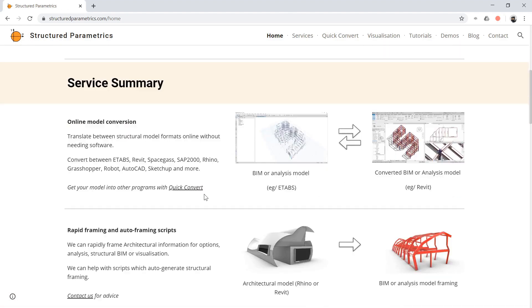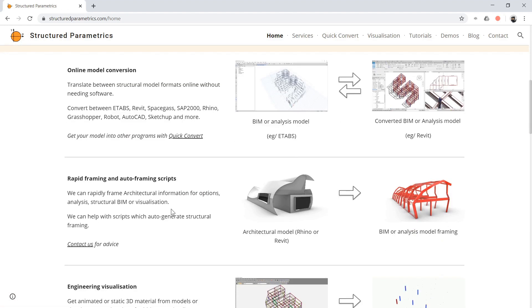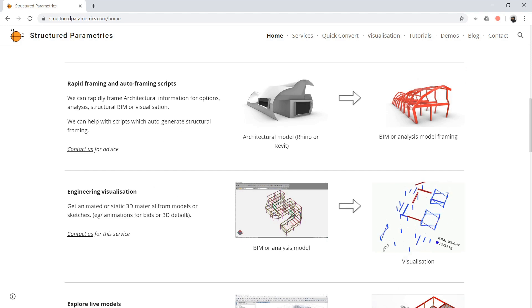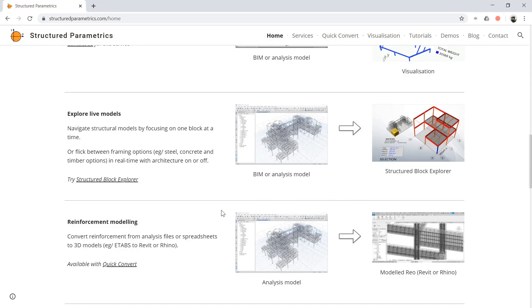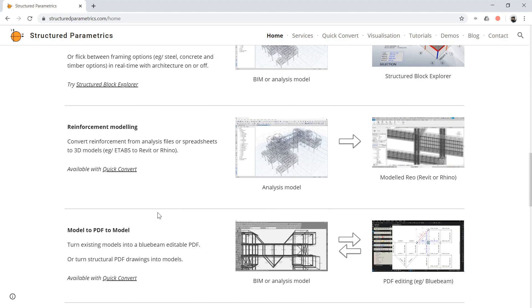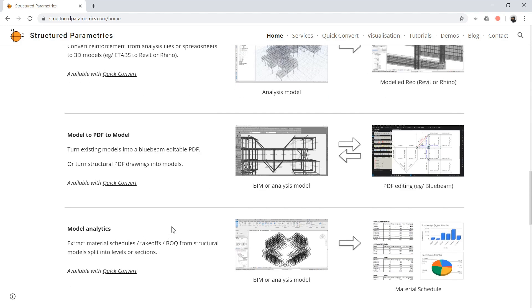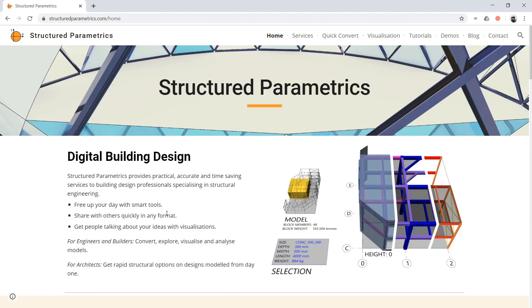We've got model conversion, rapid framing from architectural models, engineering visualization, reinforcement, and a lot more.